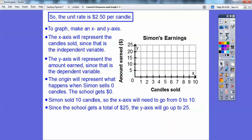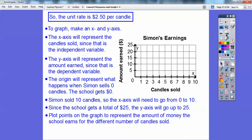Let's plot the points. If he sold one candle, he made $2.50. Two candles is $5.00. Three candles is $7.50. Four candles, five candles — just keep adding $2.50 each time. That gives us the graph right there.